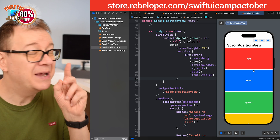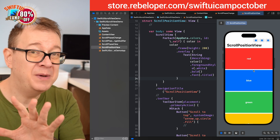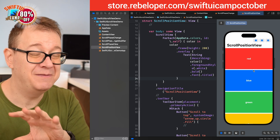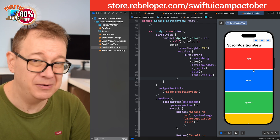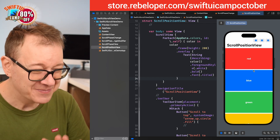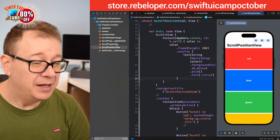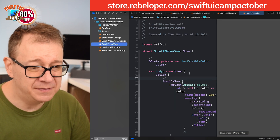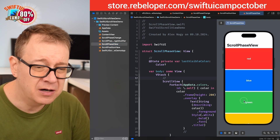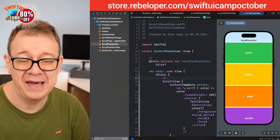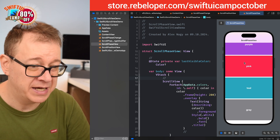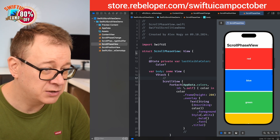Make sure to check out the whole video because at the end I'm going to give you a really nice treat around chat applications. The next view also has a scroll view with the colors but we are going to talk about scroll phases there — make sure to check out that next video, it is going to come out next week. So today: scroll position.